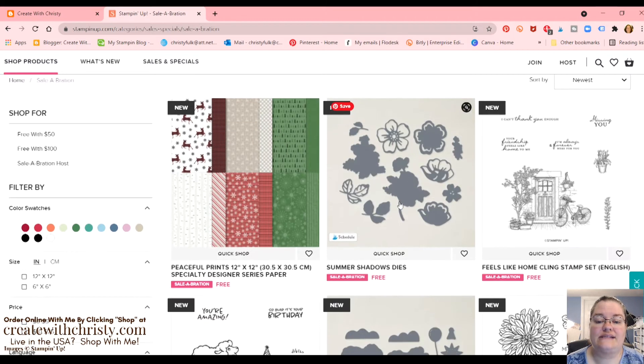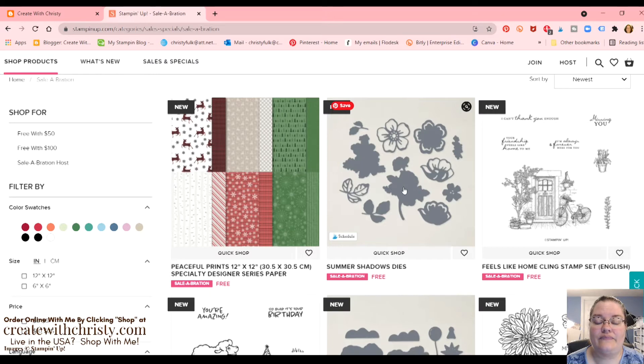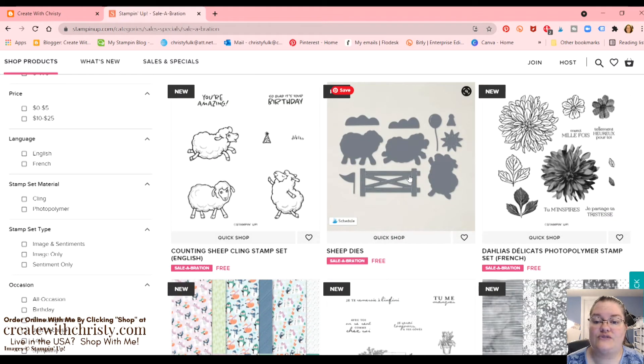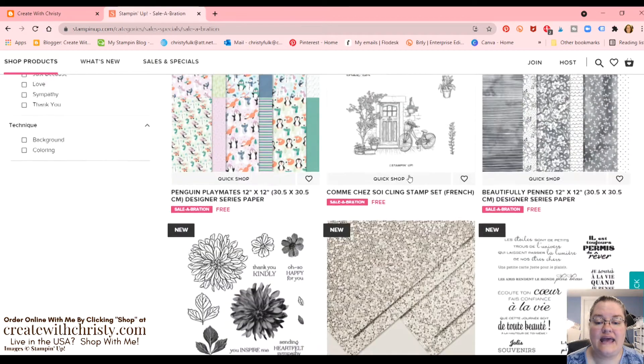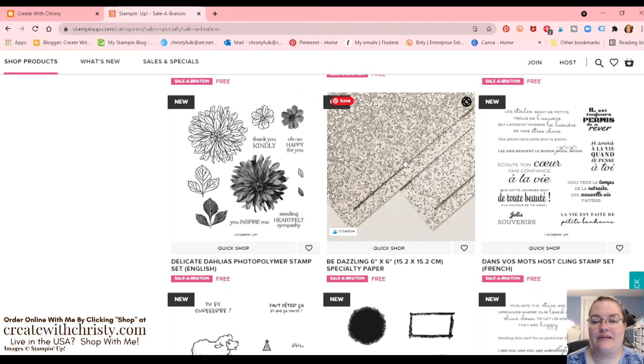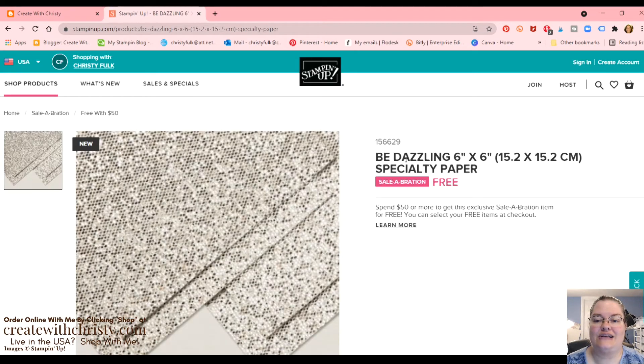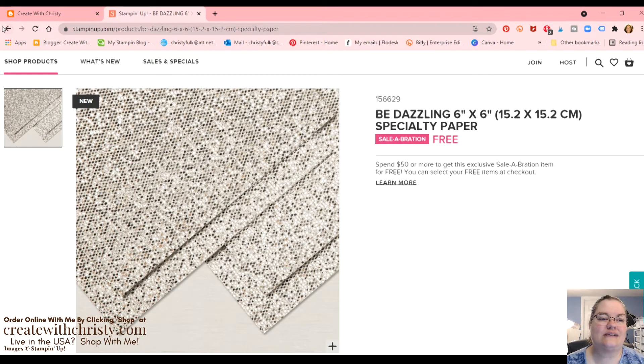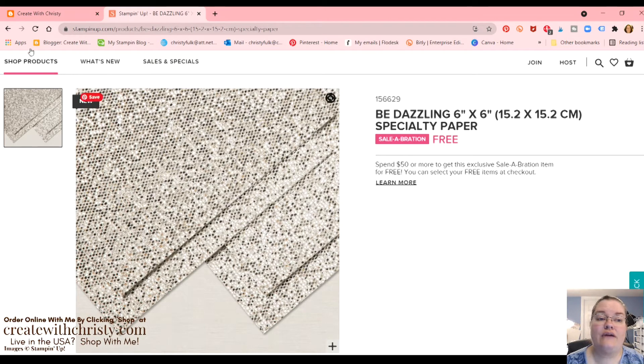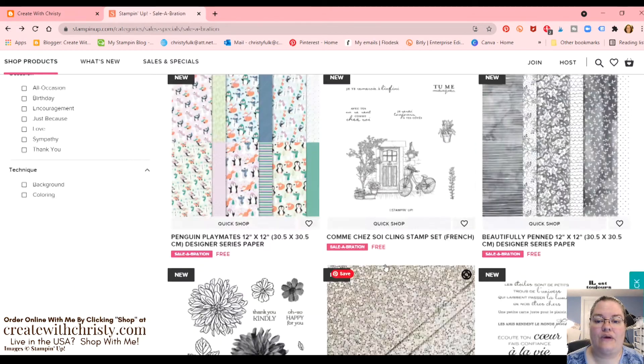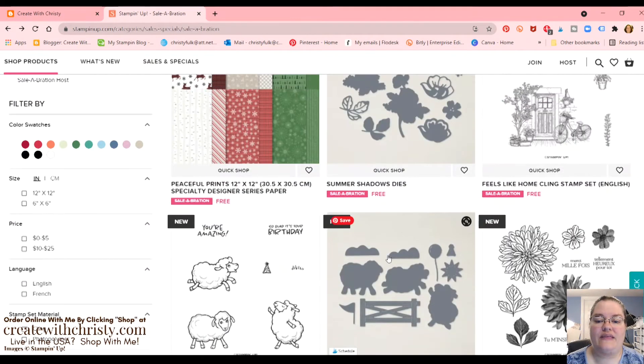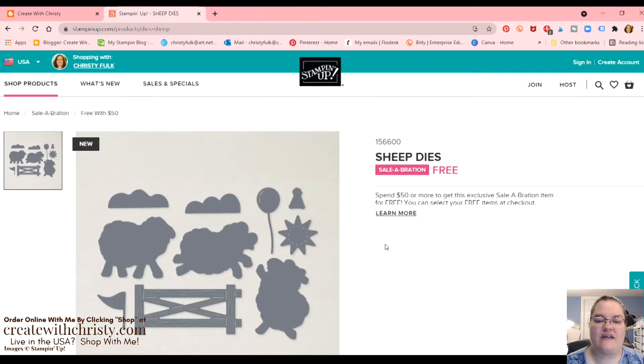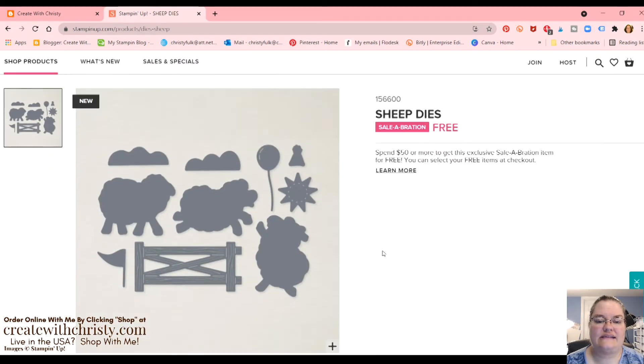So first is the summer shadows dies right here. There's also the sheep dies. Those are while supplies last. And this beautiful bedazzling paper. Let me click on that so you can see that. Now you can see what's called bedazzling. So that's one of the ones it's while supplies last. And you get it free with a $50 order. And with the sheep one, that's free with a $50 order. We'll go and click on that so you can see that.